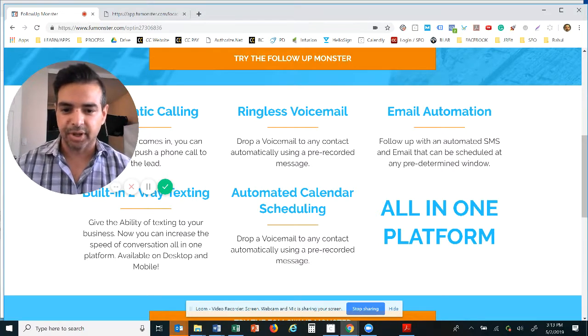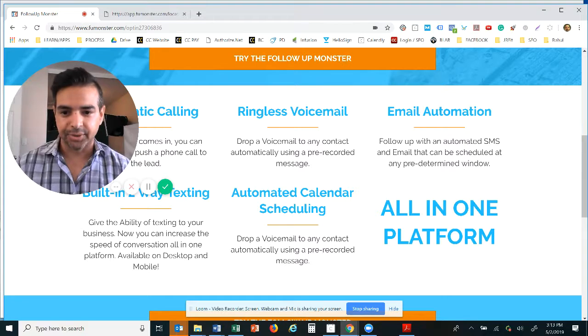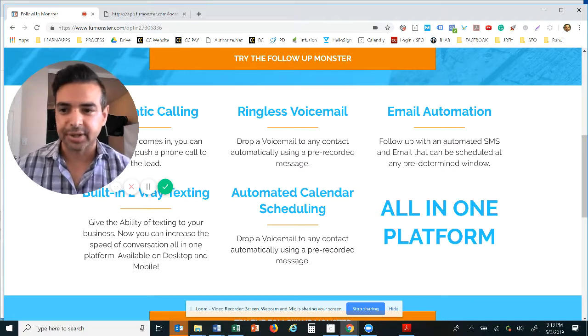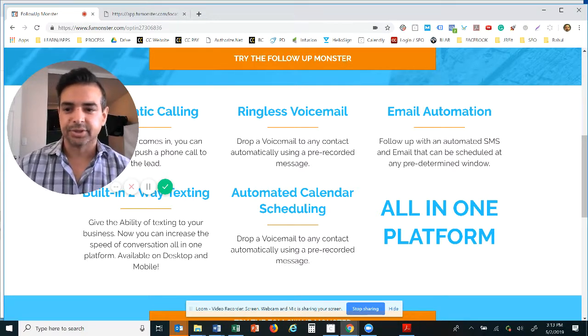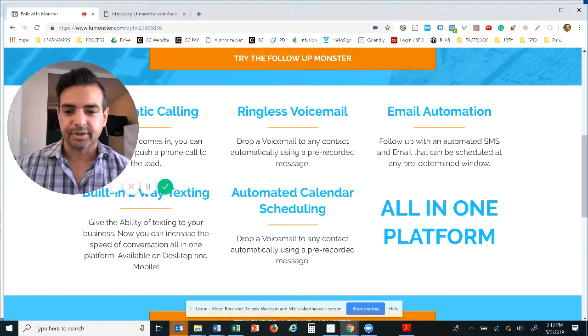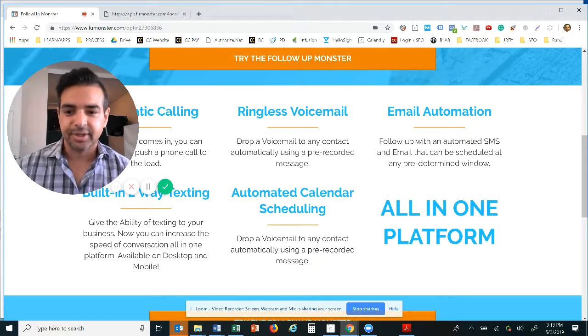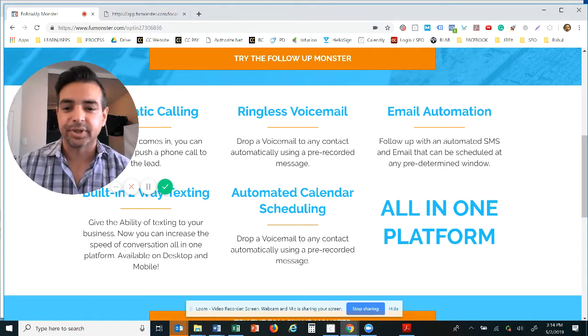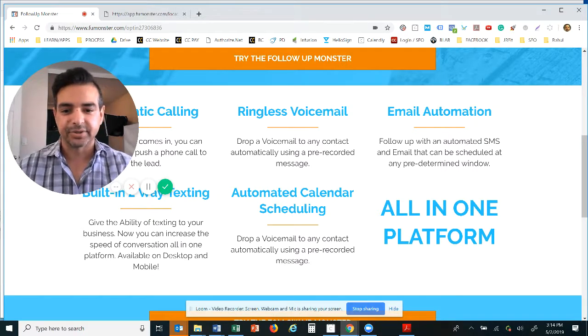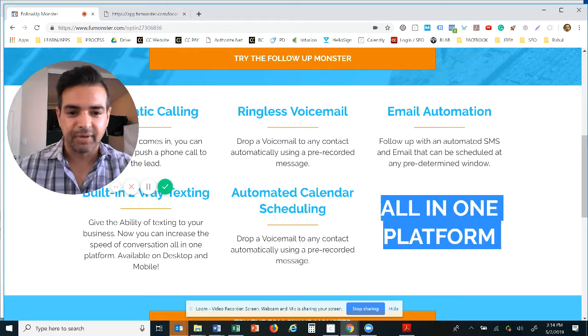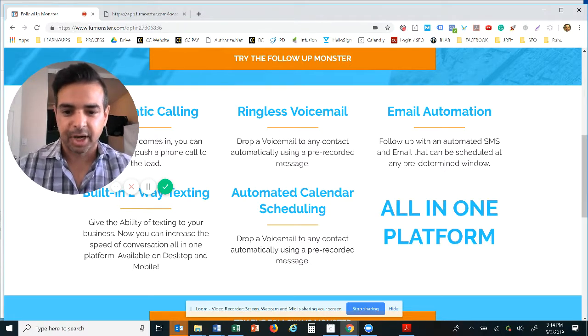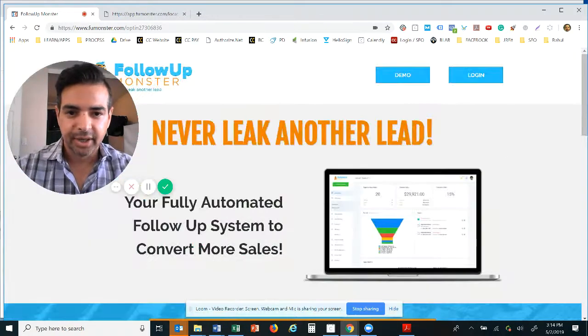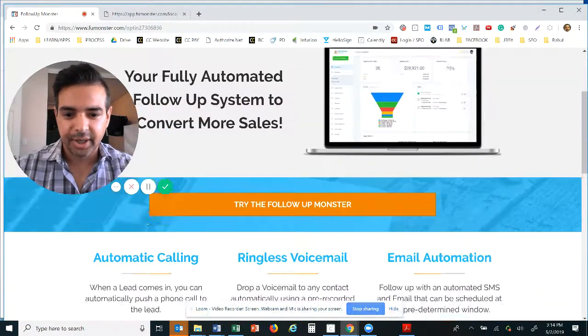We even have an automated calendar scheduling system where you can book appointments on your calendar. So you don't even have to chase people. No longer do you have to say does this Tuesday at two work or Friday at one and nobody's schedule syncs up. You just send out a link, it books and syncs right to your calendar so you don't have any overbookings.